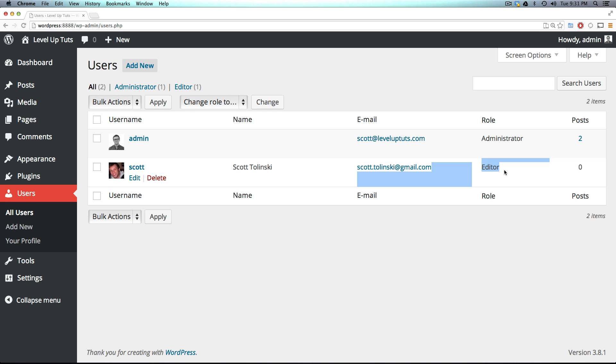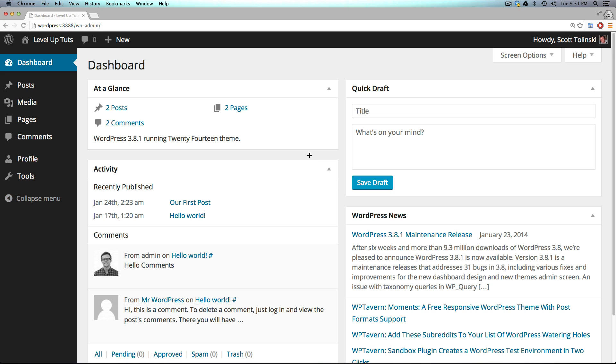But for now, just know that this is how you can create new users that can go ahead and log in and do things to your site that aren't you.